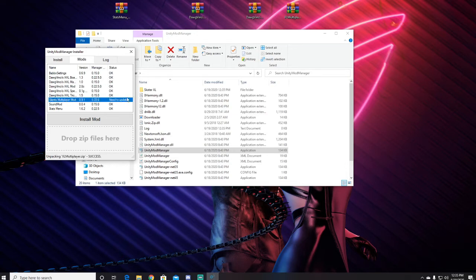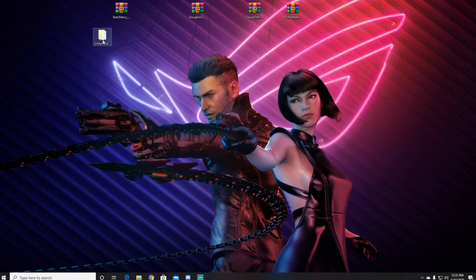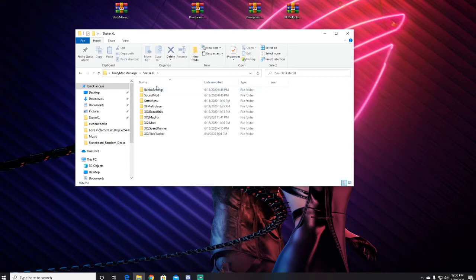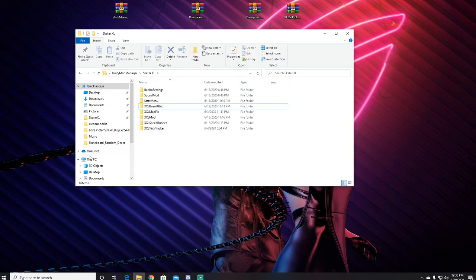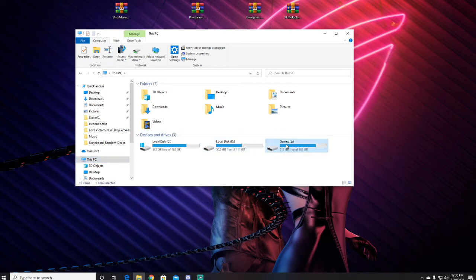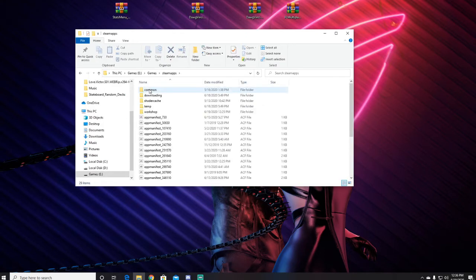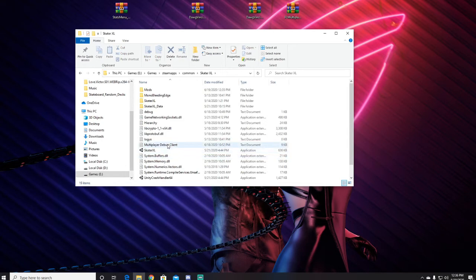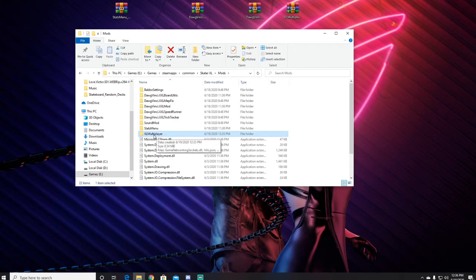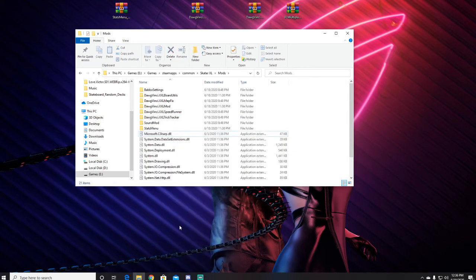So in order to do this, if you have this mod installed and it says need to update, I'll show you how to delete it. So close out of this, close out of this, reopen. Go to Skater XL, down here you'll see the multiplayer, delete this. Now you'll come over to your PC, and for me my Skater XL is installed on my E drive, so I'd come to Games, Steam Apps, Common, go down to Skater XL, open this, go to Mods and then delete Multiplayer.